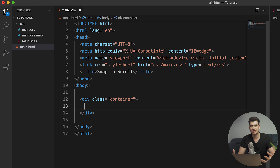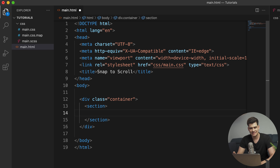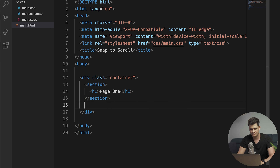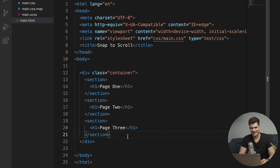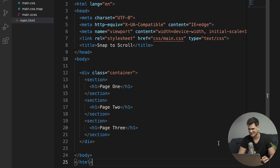Now let's create our sections within the container. Each section is going to be a full page width and height that we scroll through. Inside each section I'll add an h1 tag so we can reference which page we're on — 'Page One', 'Page Two', 'Page Three'. That's everything for our HTML; it doesn't get more complicated than this. The magic starts in the CSS.